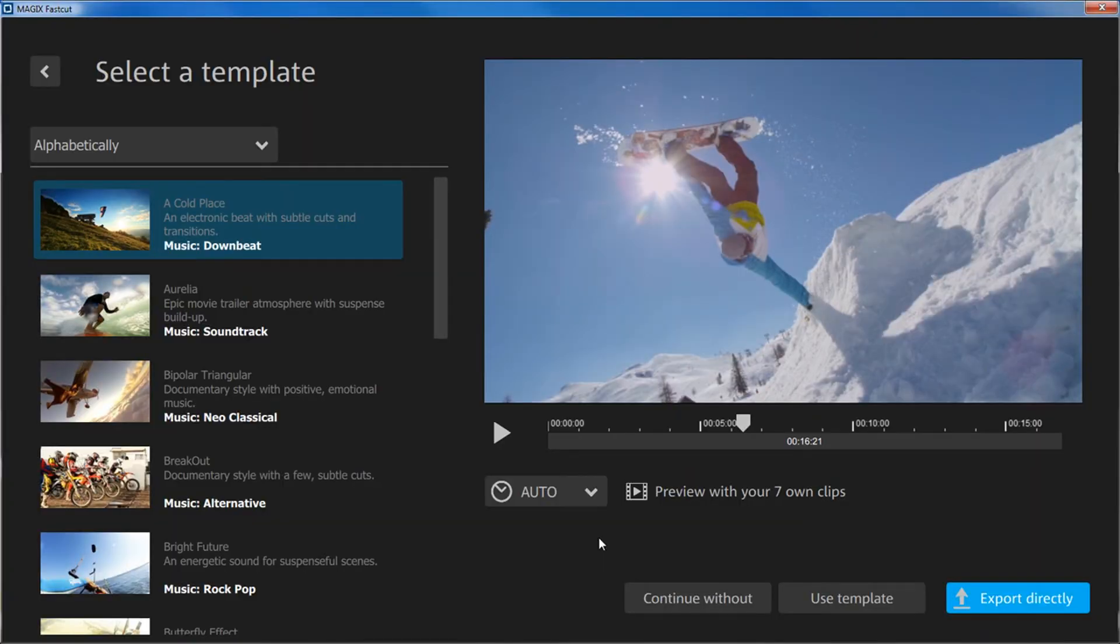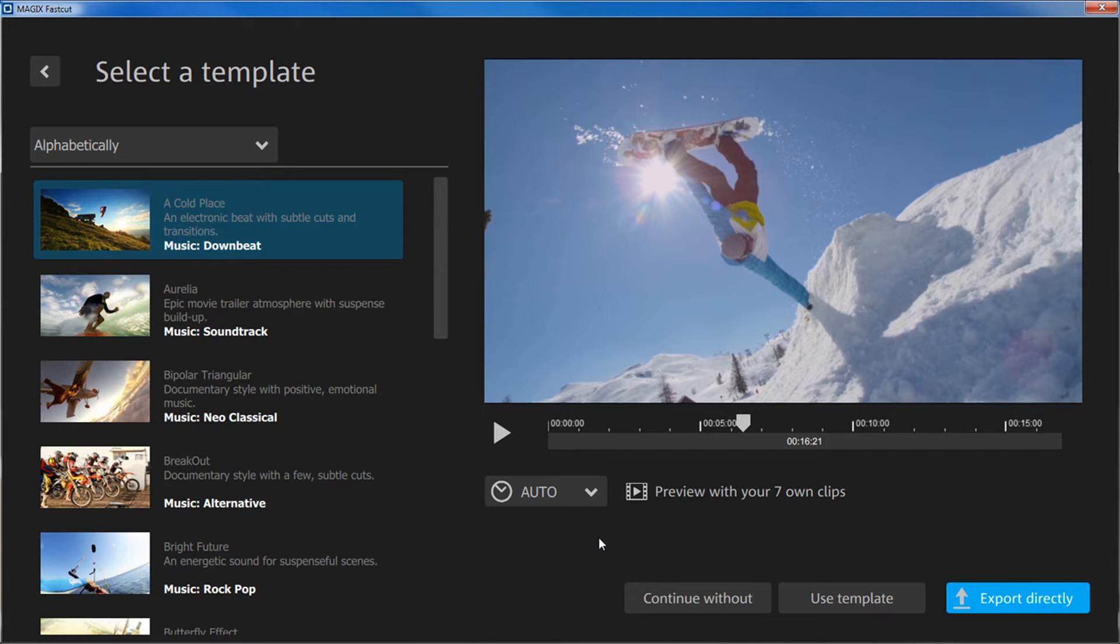You can now select a template that will be used to cut your footage into scenes. Using a template is usually the best option since it saves a lot of time, and the results speak for themselves.